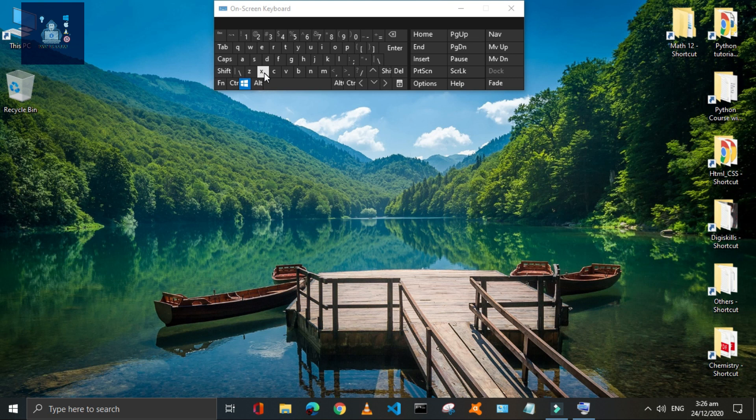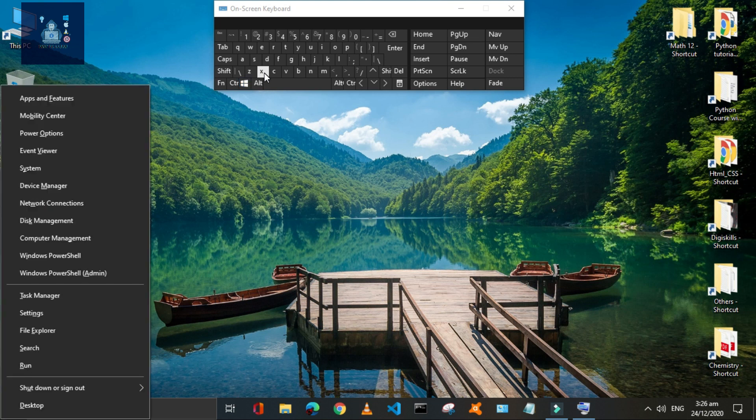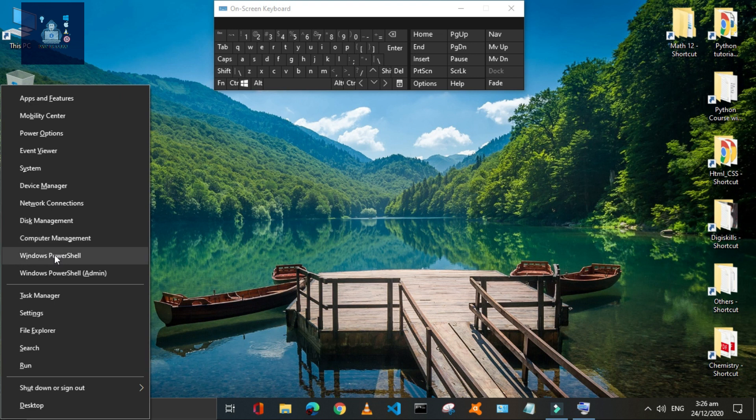Press Window plus X keys to open the Power User menu, through which you can quickly open these programs.